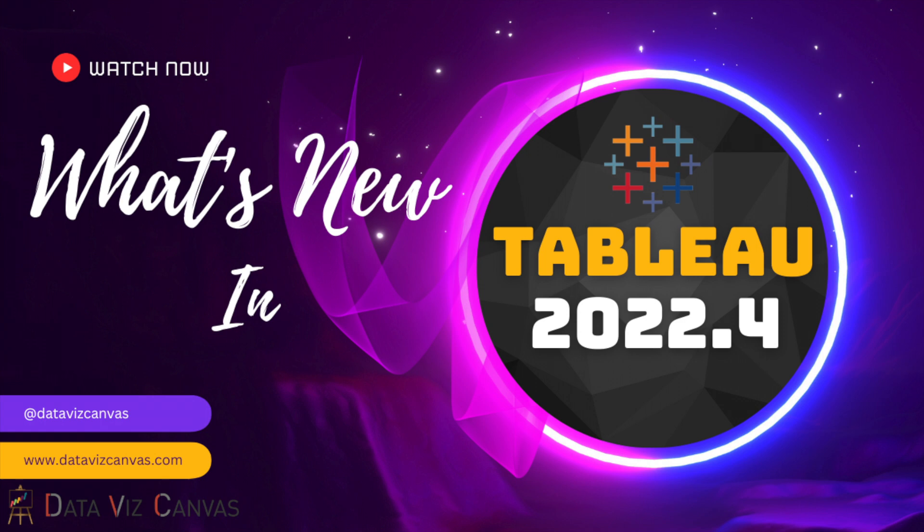What's new in Tableau 2022.4 version? I'm Gurpreet from Data Viz Canvas and today I'm going to talk about the latest features of Tableau version 2022.4. So without any further ado, let's jump straight into it.